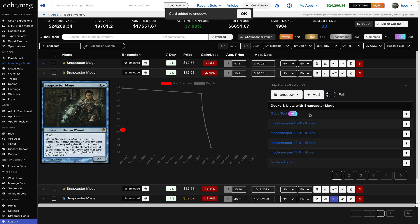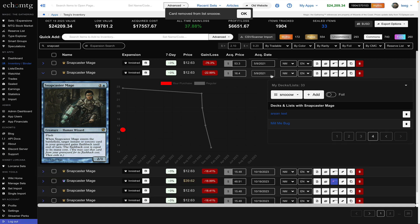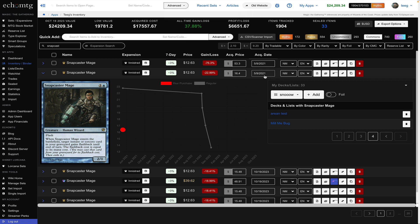You can also remove it from a deck too from here so if I go back and see it's in the snow deck I'm going to remove it from the snow deck. So there's a list and deck management right from your collection tracker as well.